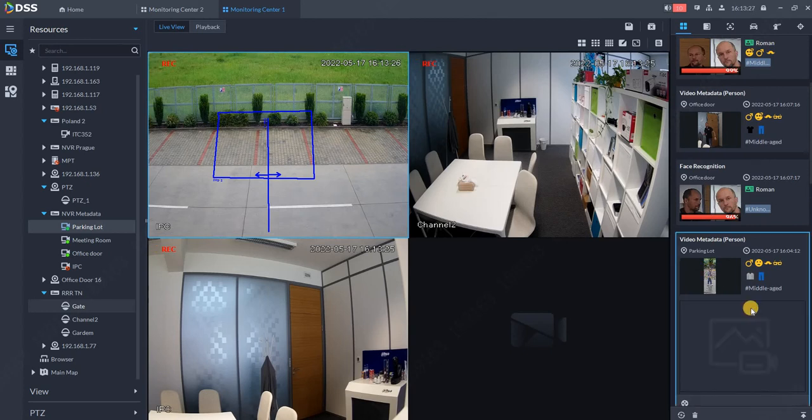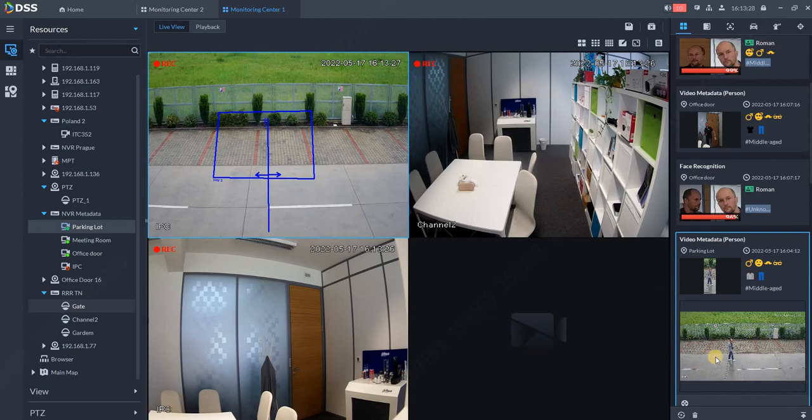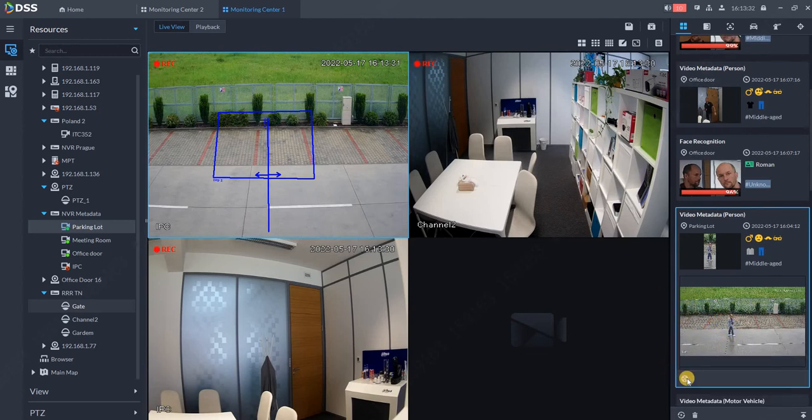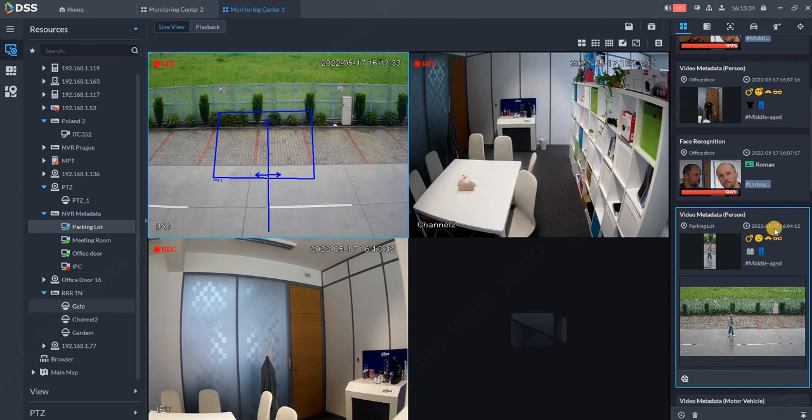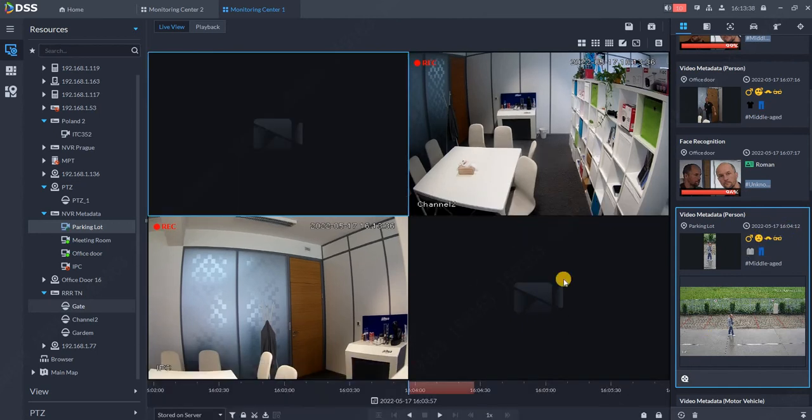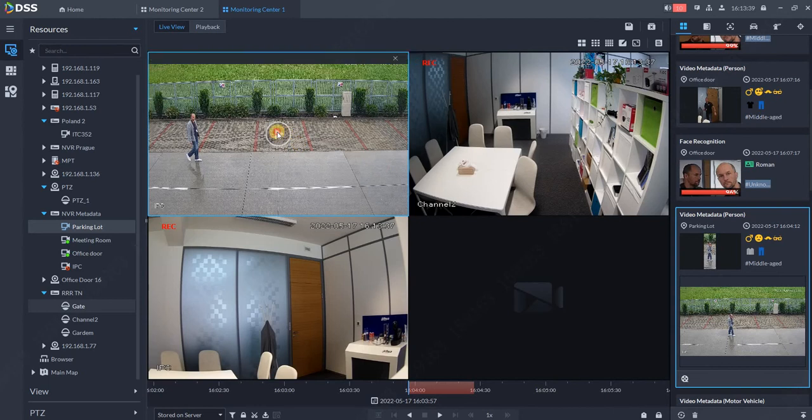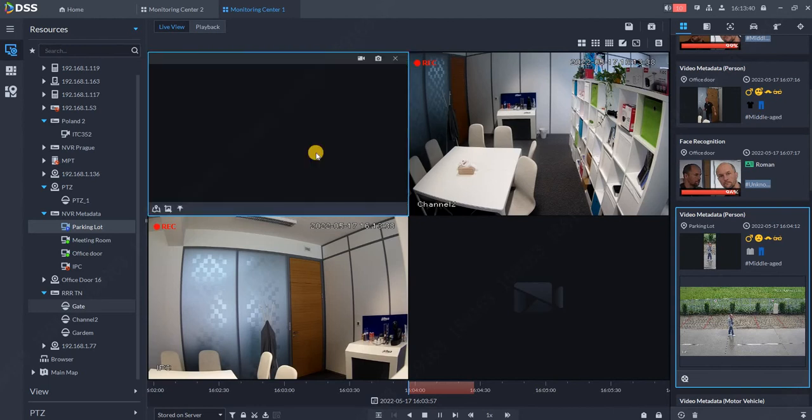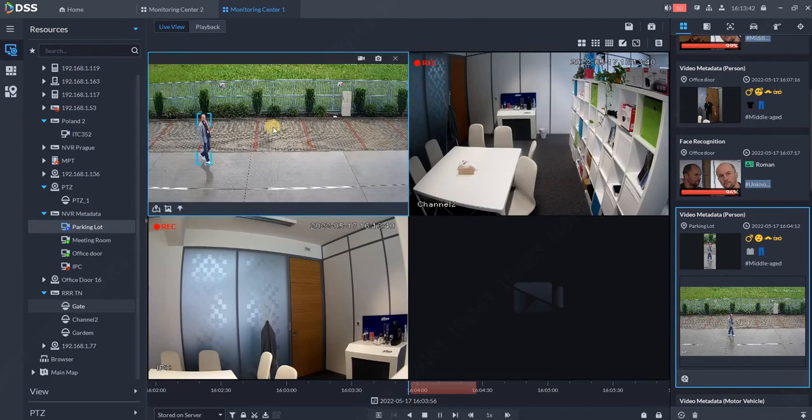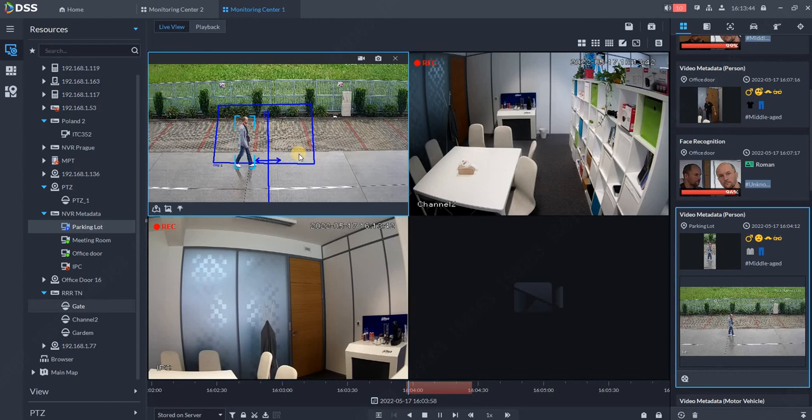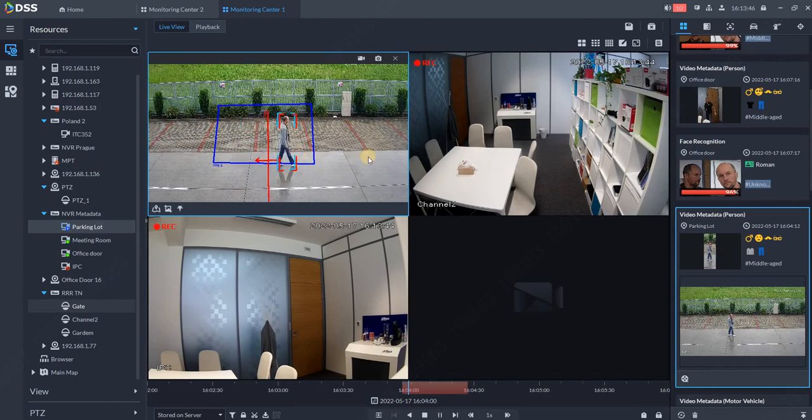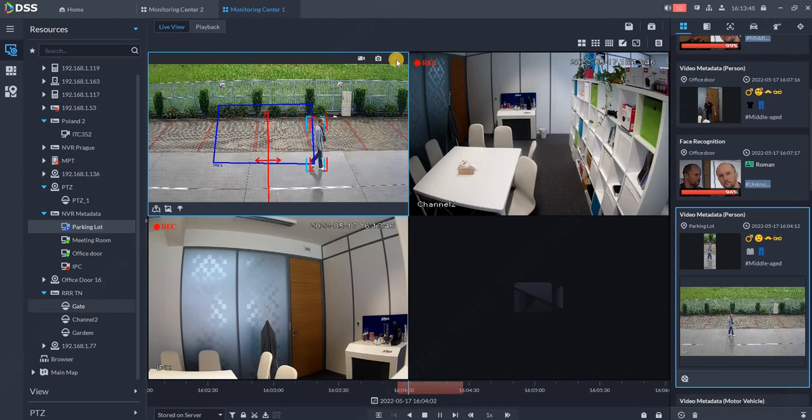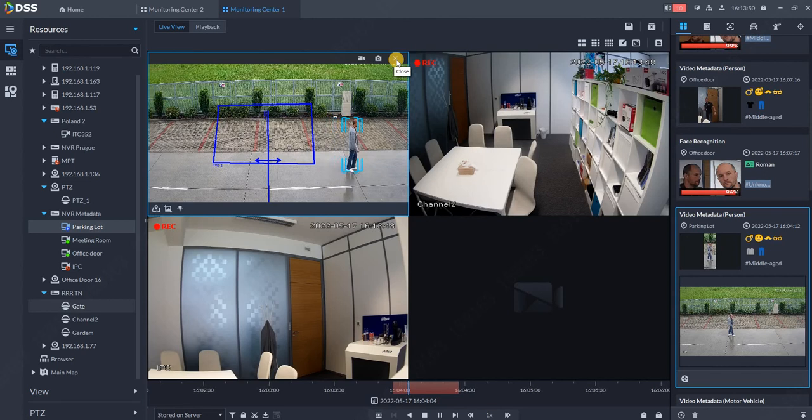DSS Pro is very easy to use. If we see a suspicious person and want to replay the event, we don't have to go into playback and look for the specific time. Just hit the playback button and the event will replay, showing the person crossing our tripwire - a really suspicious guy.